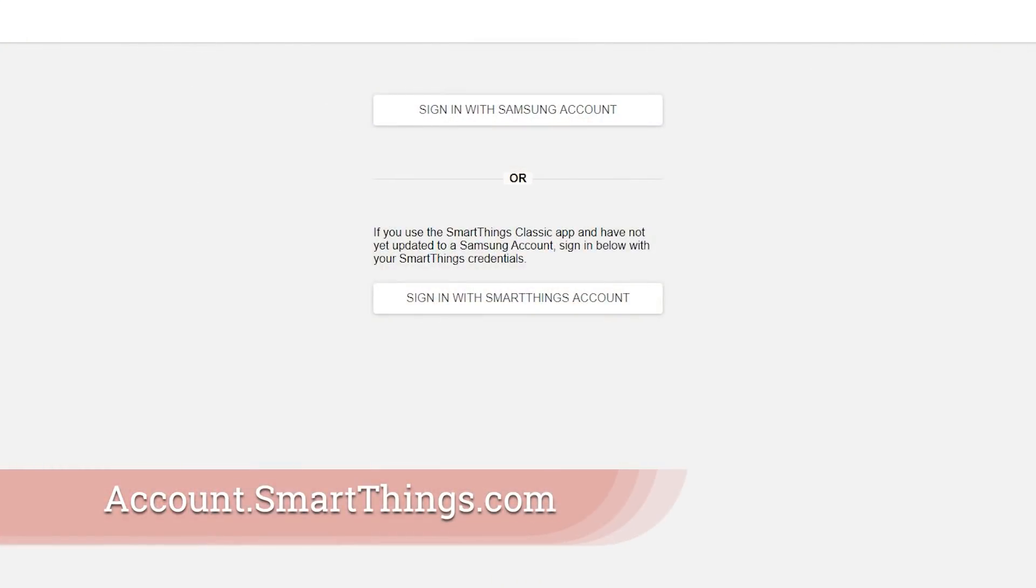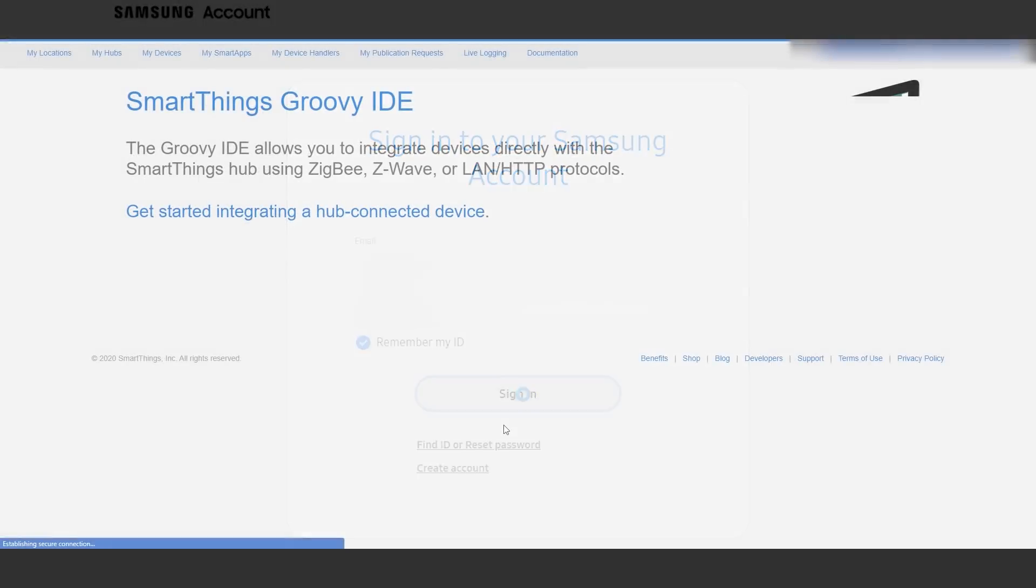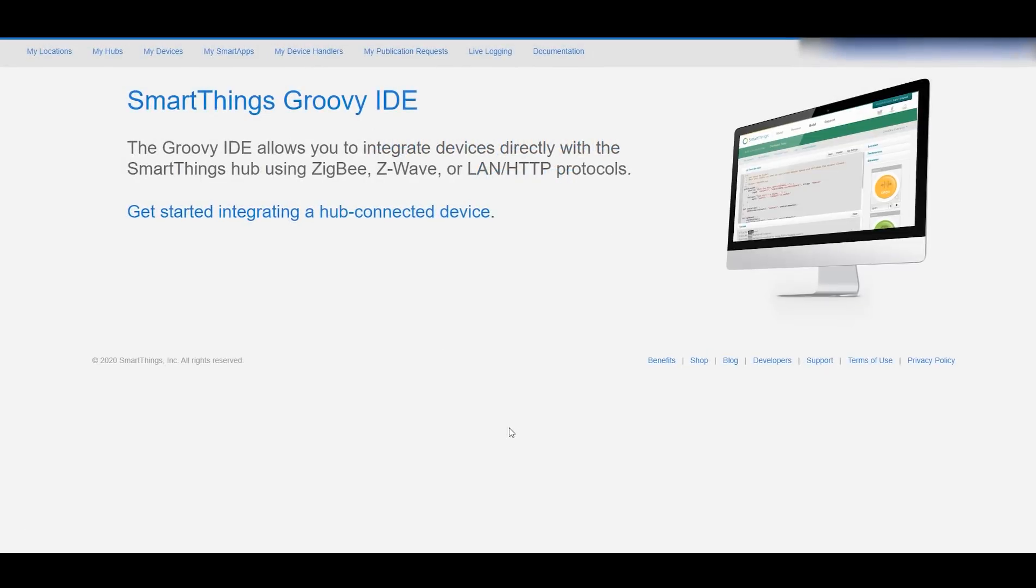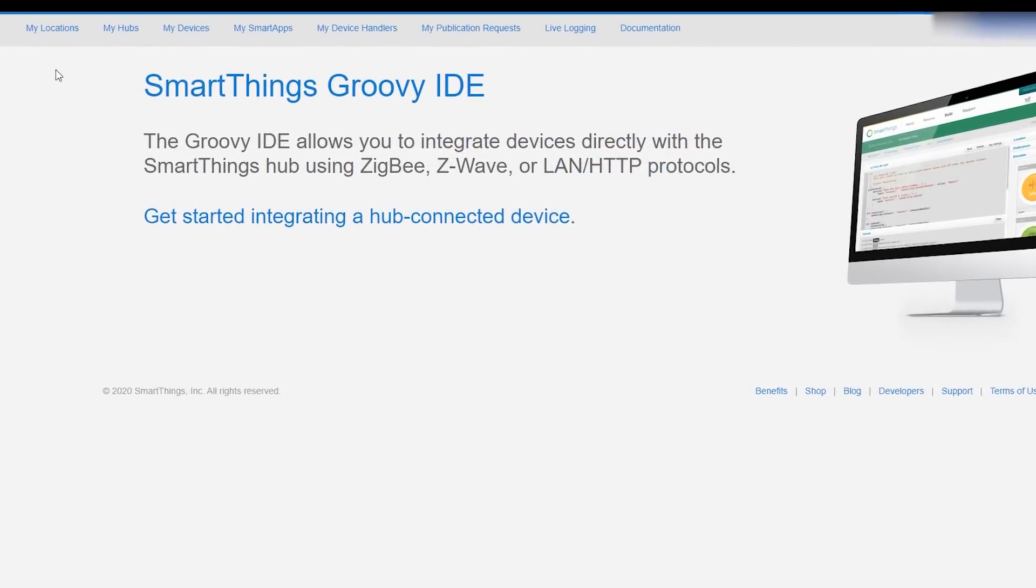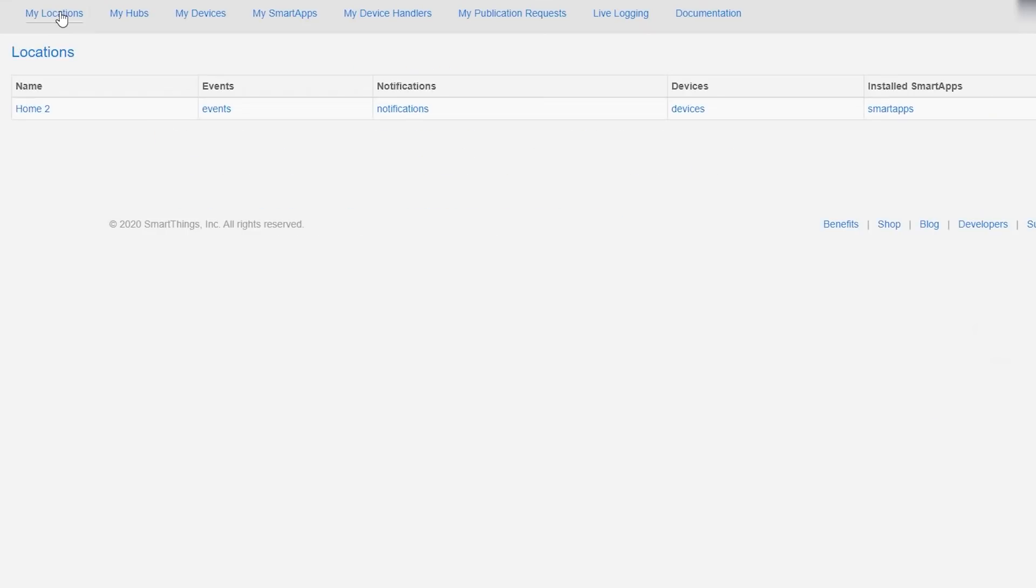And today because of this whole transition process that we're in the easiest place to do this is inside of the Samsung SmartThings IDE. So you go log in there and we start the process of creating a new mode. Inside of the IDE we're going to create that mode and I called mine downstairs TV.